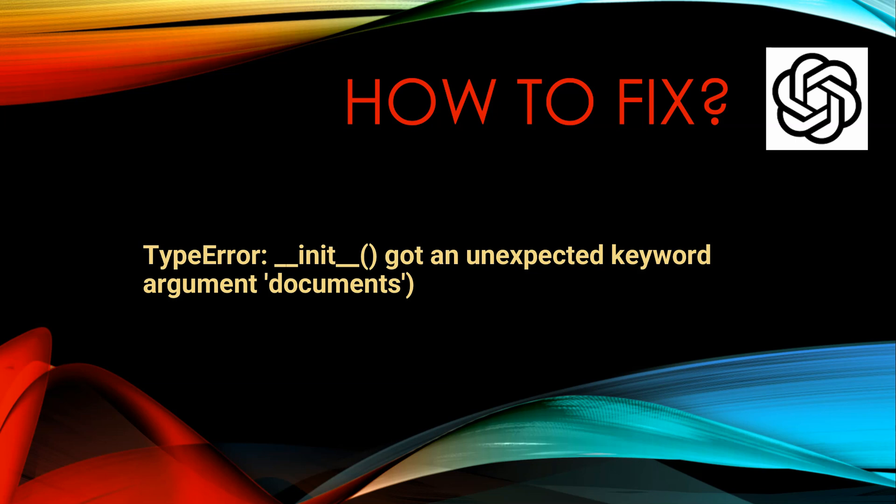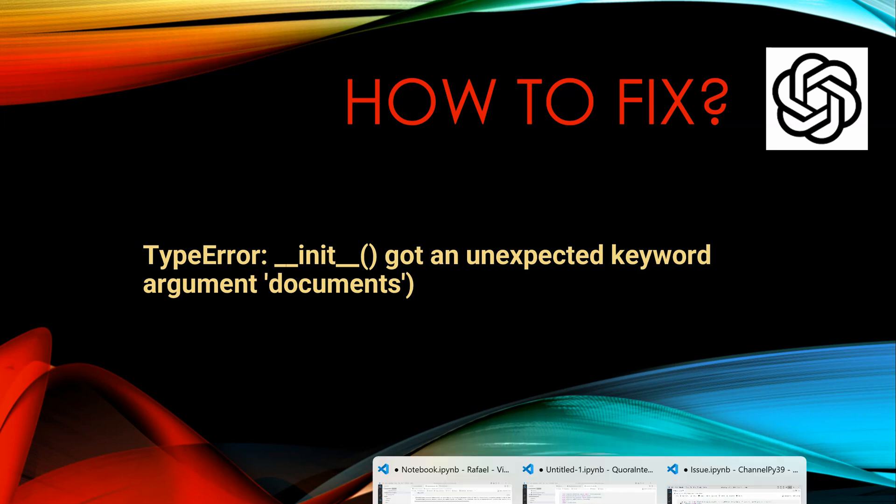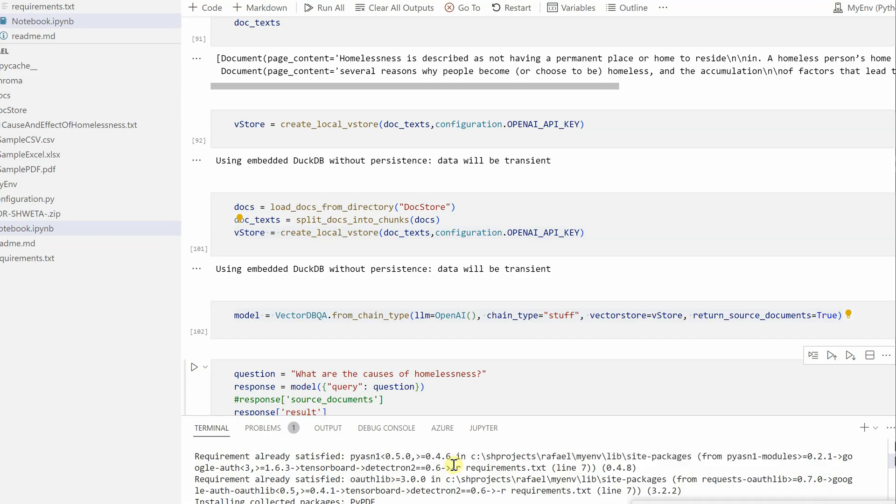Hello everyone, let's talk about one more error which is frequently asked in the comment section. It is saying that init got an unexpected keyword argument 'documents'. This was from my code if you remember, I can quickly show you.